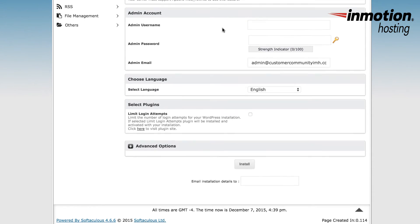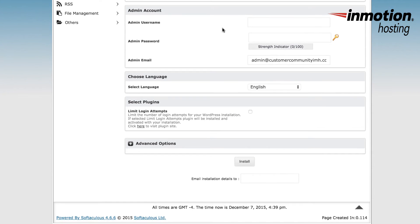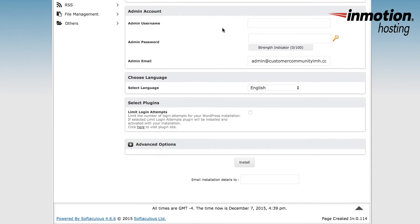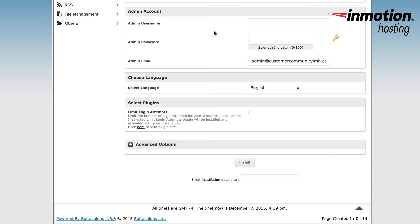Under admin account, you'll see the administrator name, password, and email. When you're creating a username for your administrator, make sure that you're not using a common name, and also make sure that your password is strong to keep your account secure. Make sure that you have access to the administrator email so that you can recover your password if you lose it. You can use the lost password option that appears when you try to log into the administrator backend.